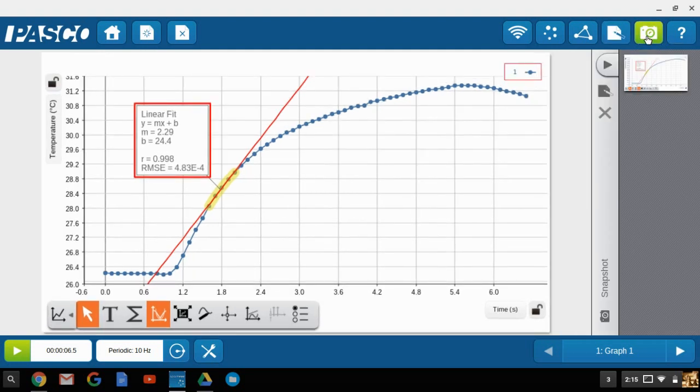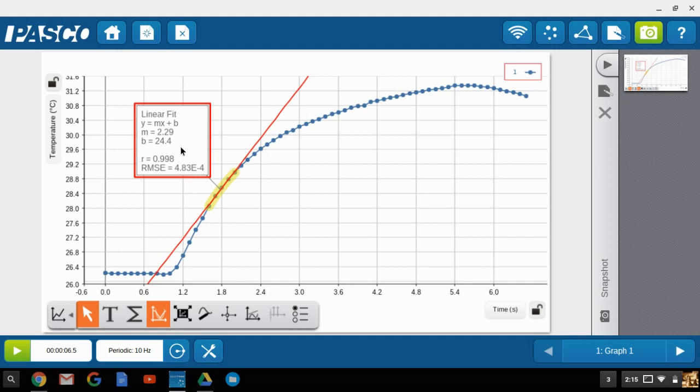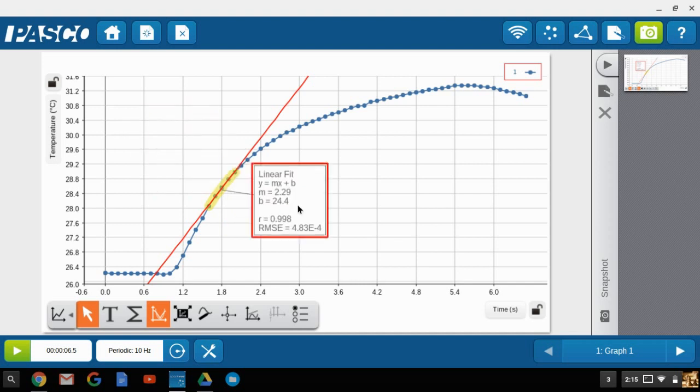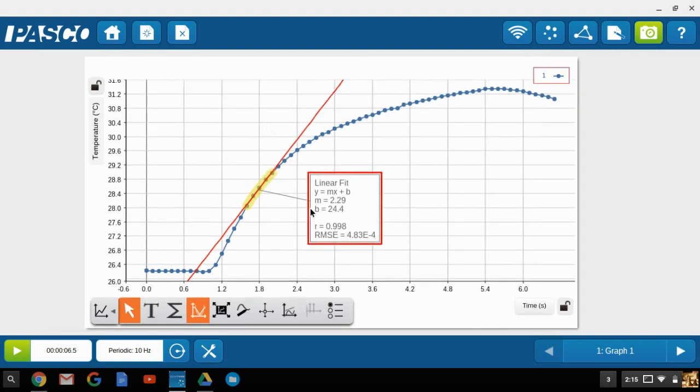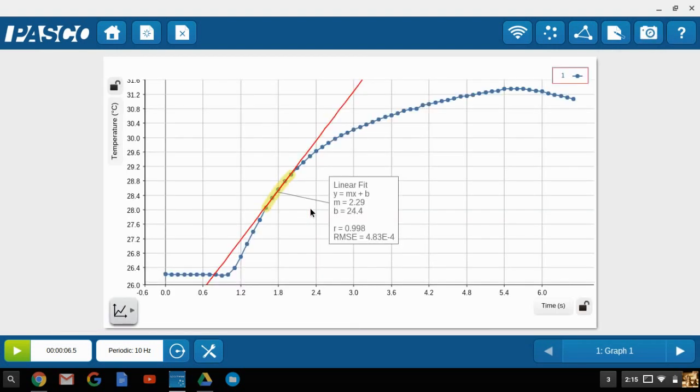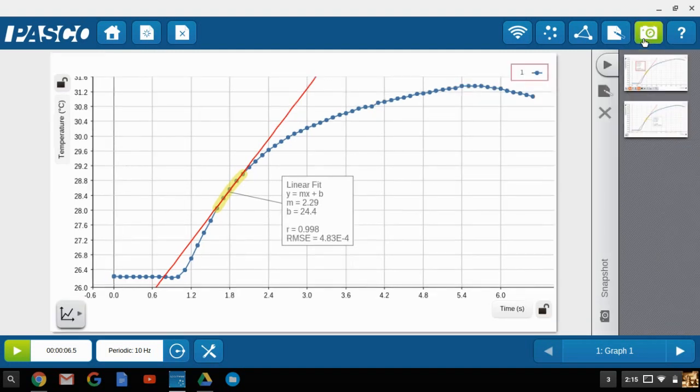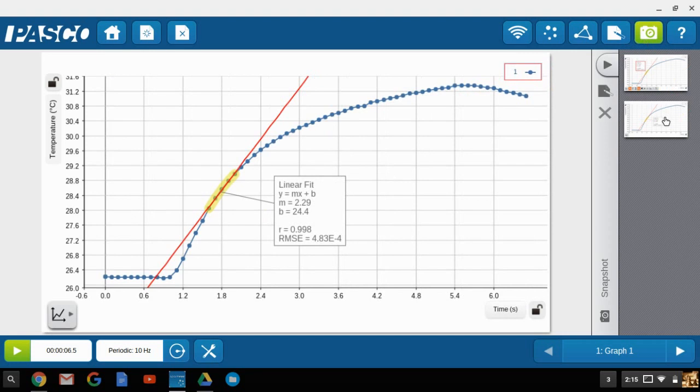Once that snapshot is taken, the pages of the journal are shown to the right-hand side. So if you want to capture another image of the graph, you can rearrange the analysis on that graph, and then again click on the snapshot icon. So you can see that the second journal page is displayed down below.